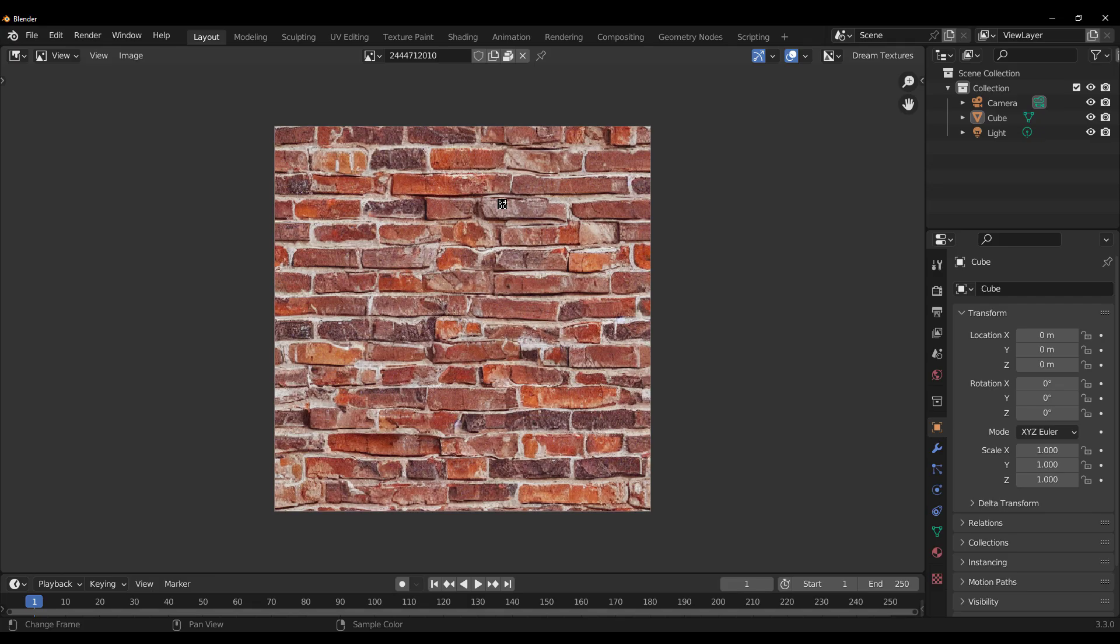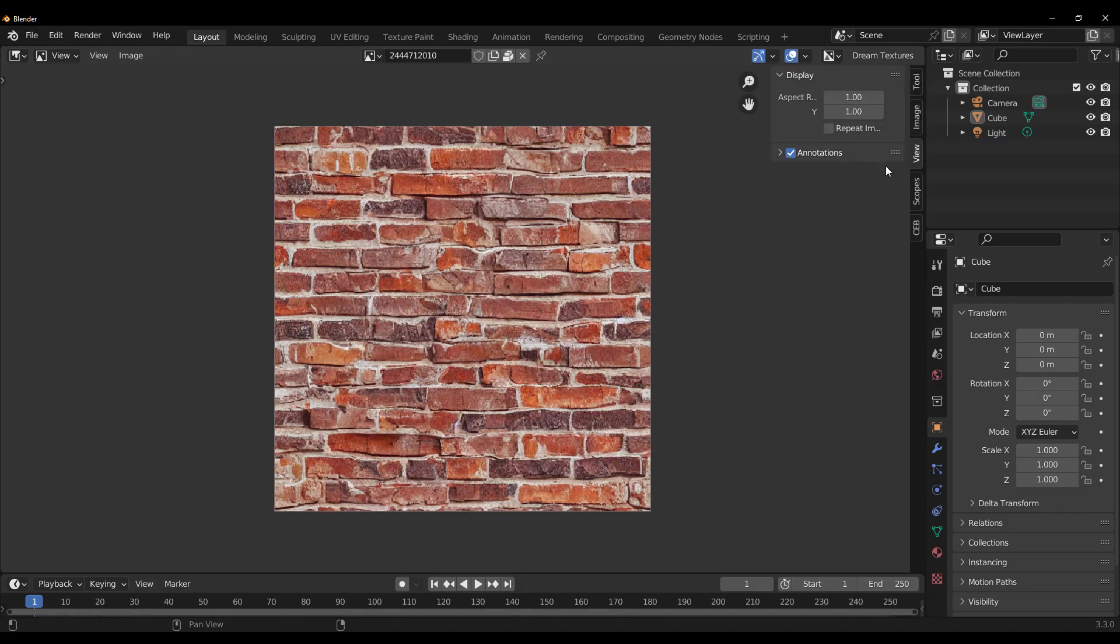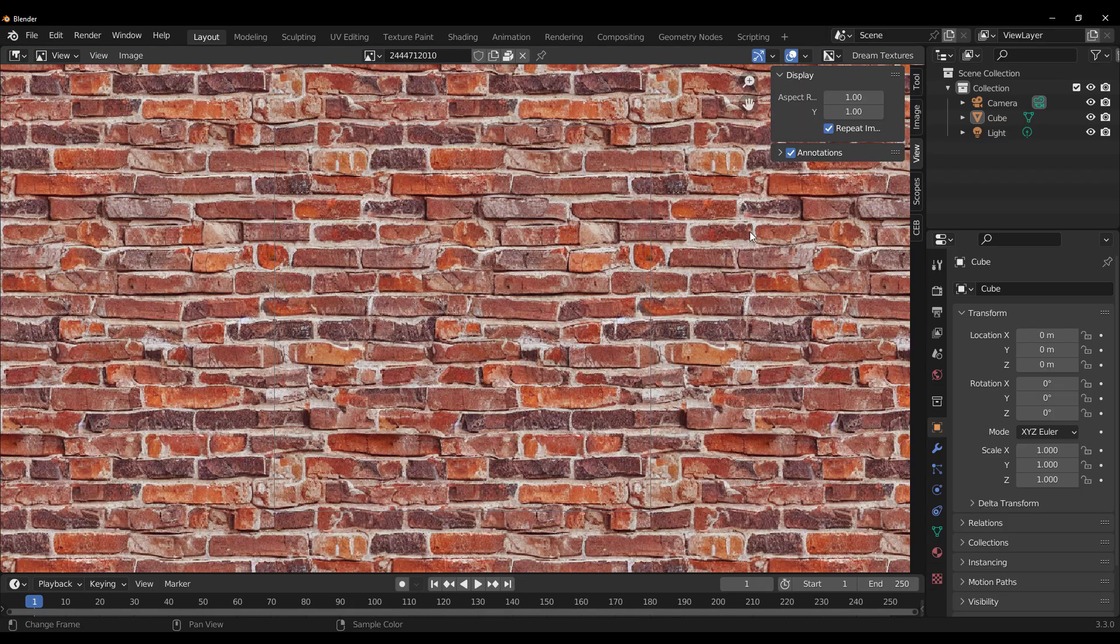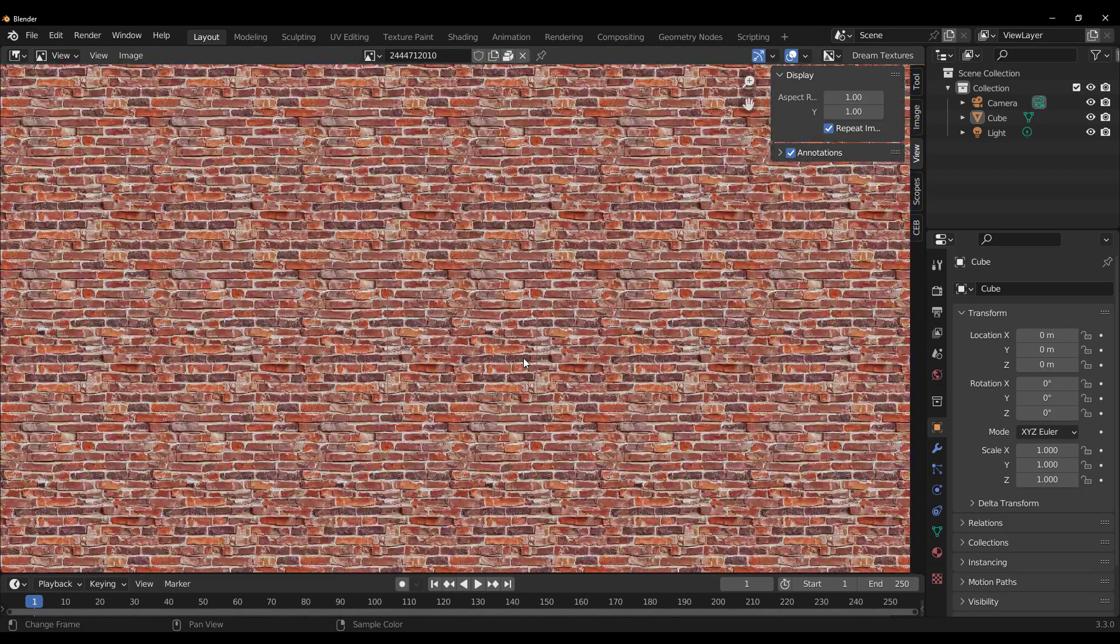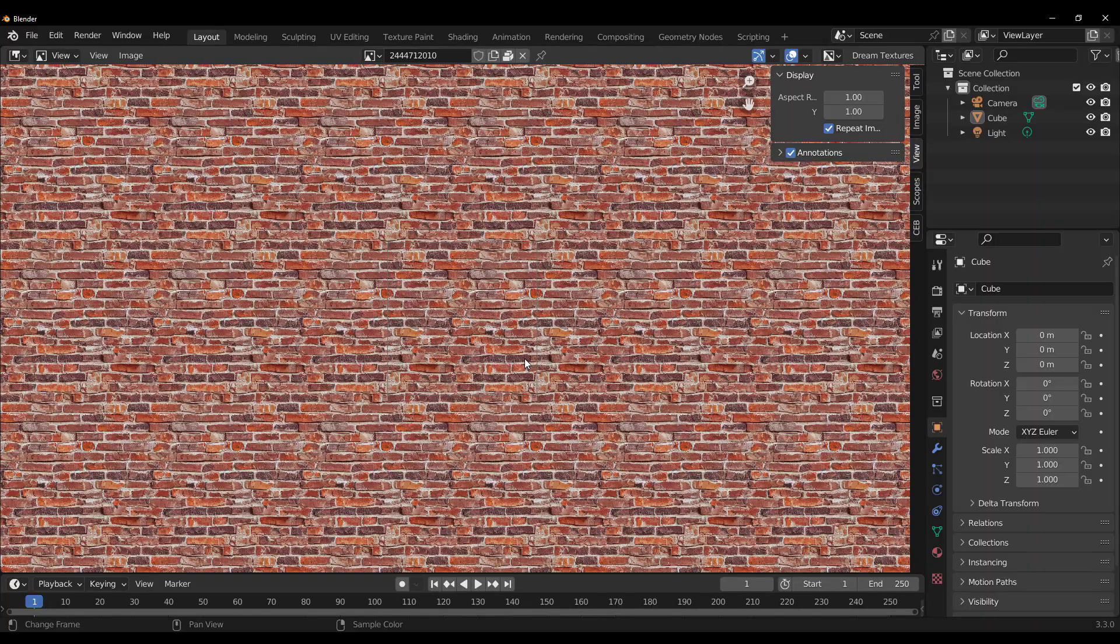Now, how do you see this as seamless? Simple. Tap N on the keyboard, go over to View, click on Repeat, and you can see very, very seamless.